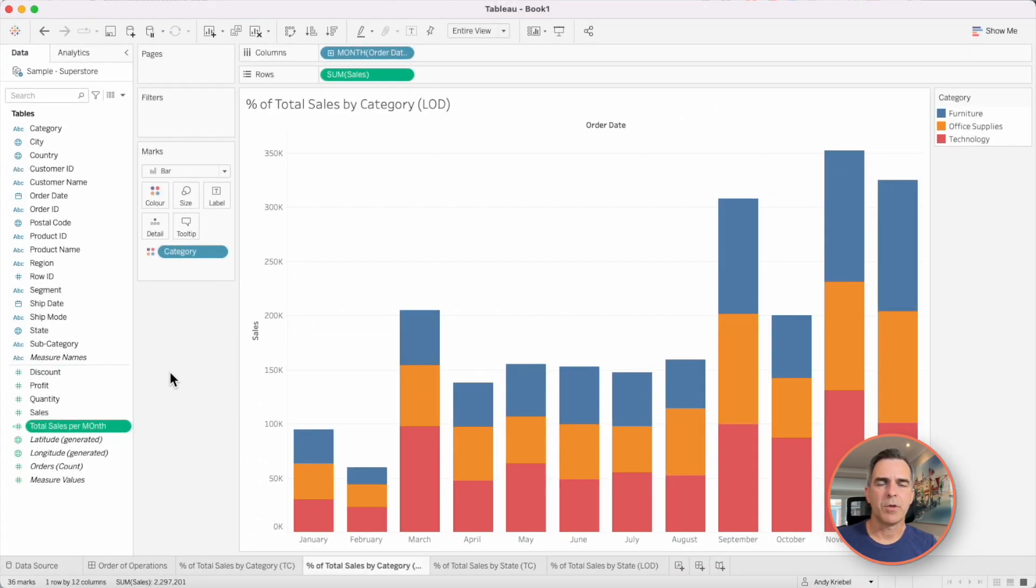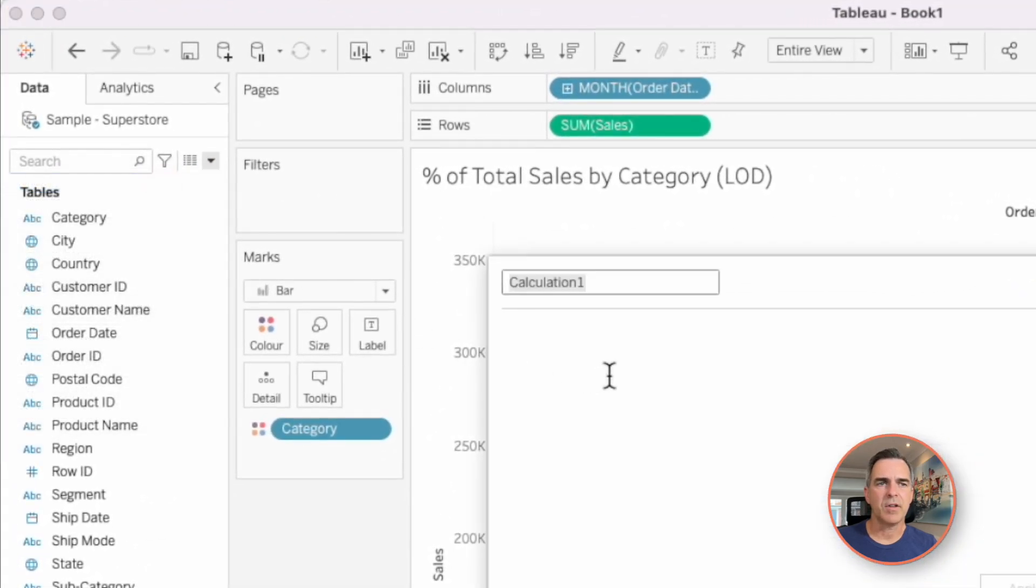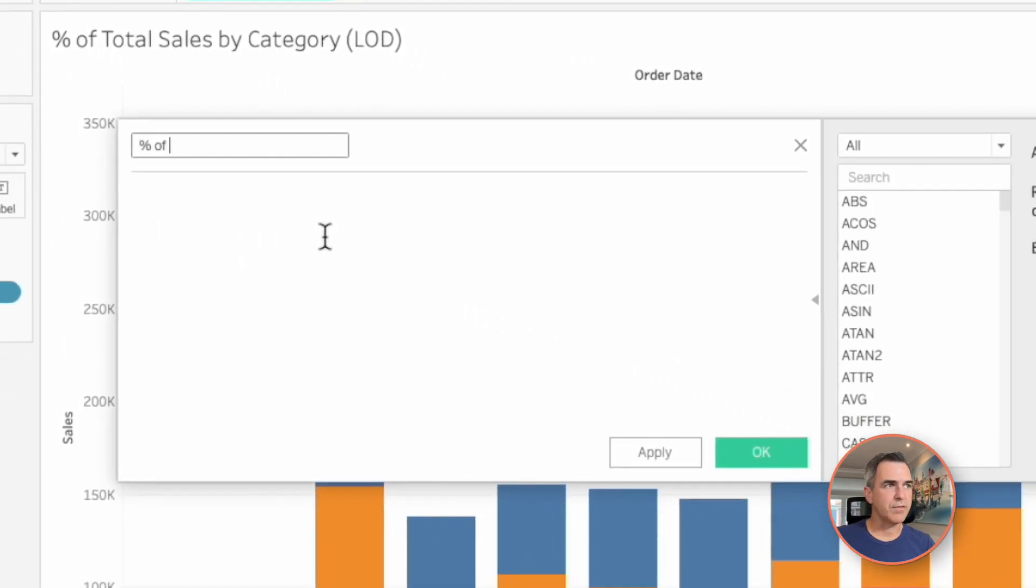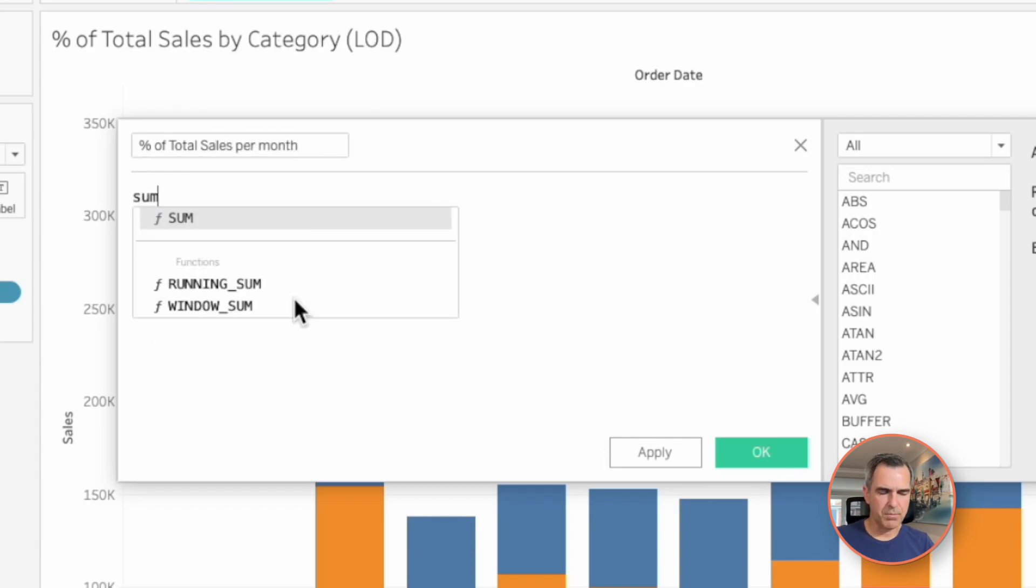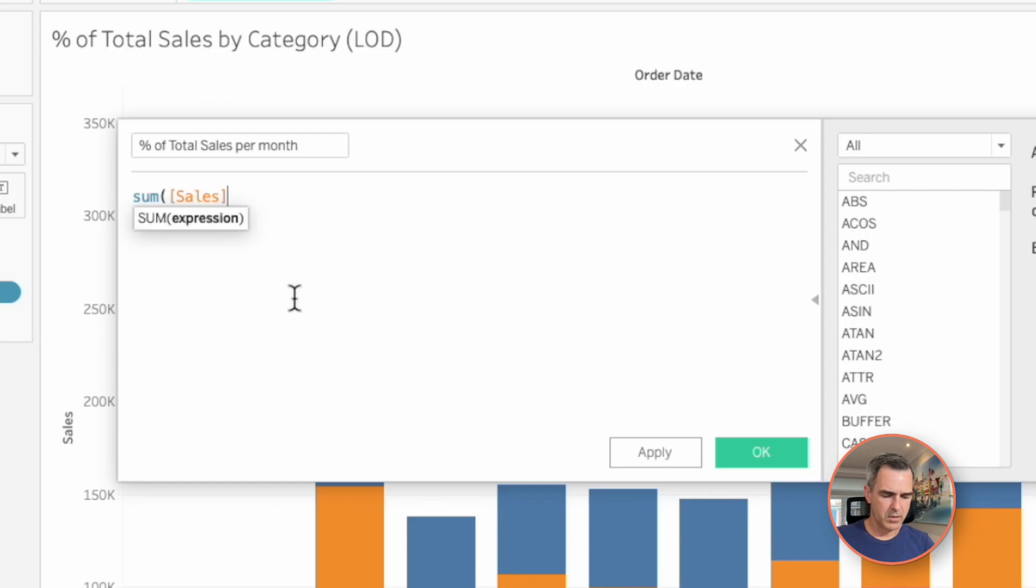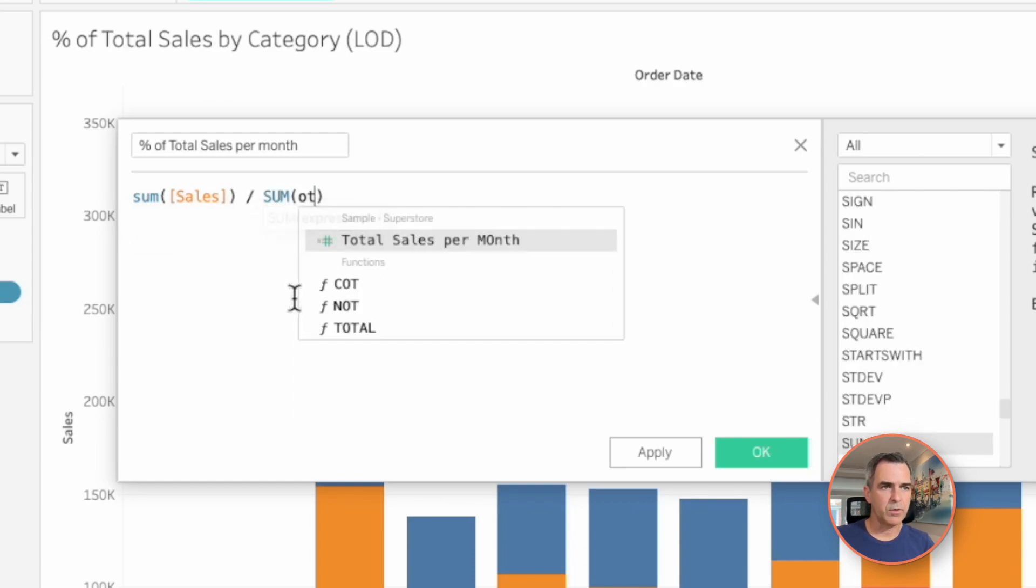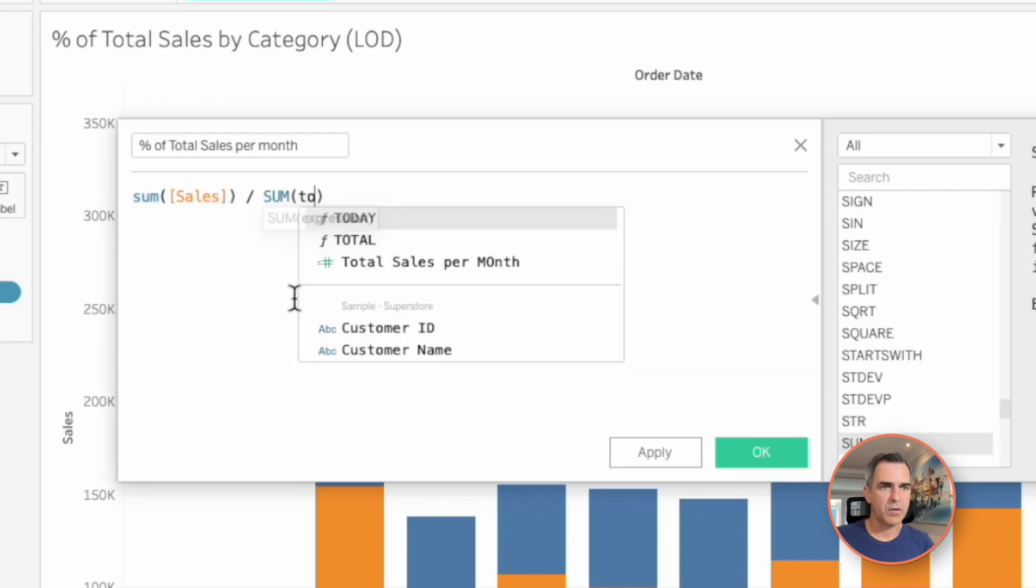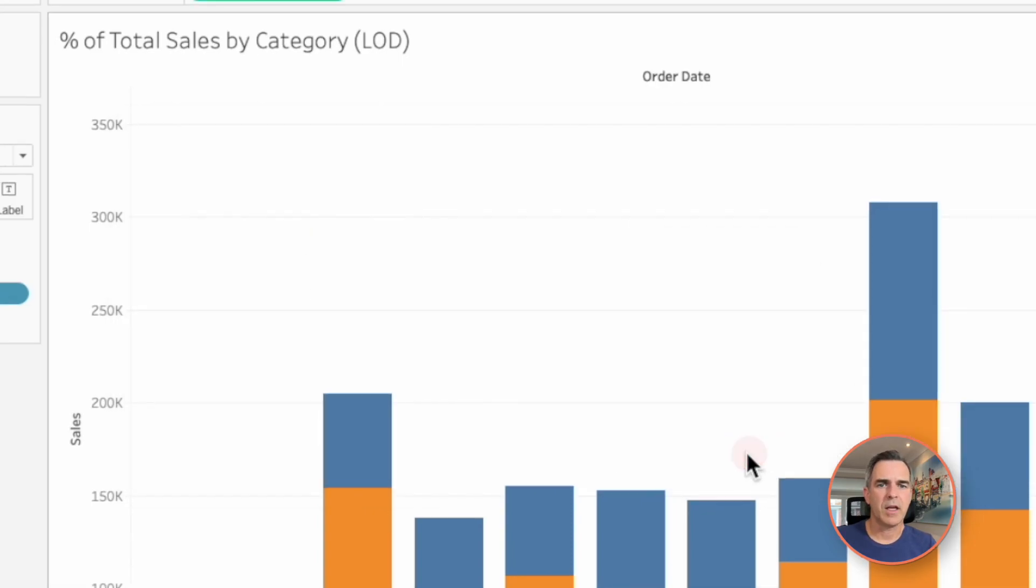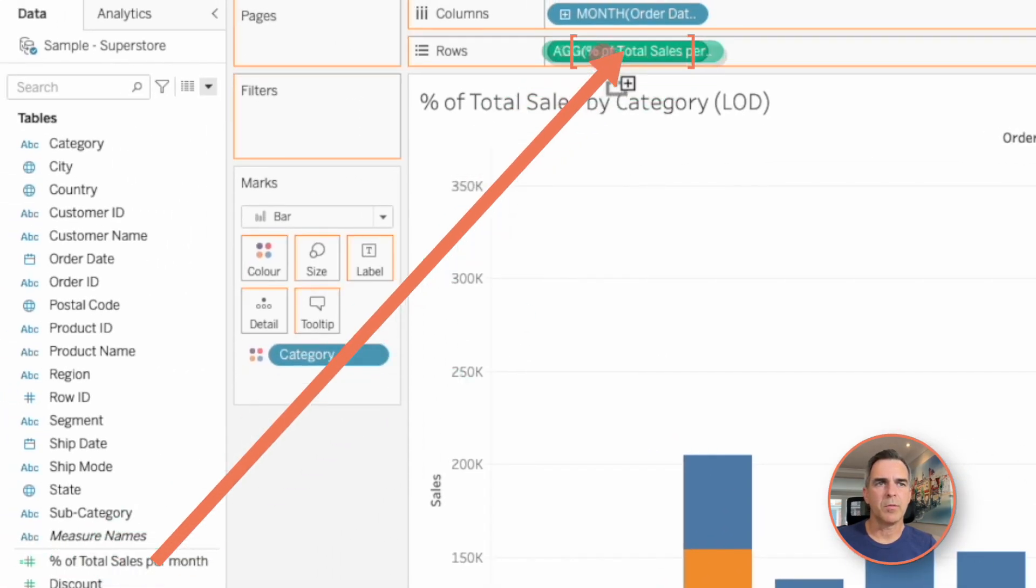Now if I want to compute the percent of total sales within each month, I'm going to create another calculated field and let's call percent of total sales per month. My formula is going to be sum of sales divided by the sum of our total sales per month. Click on OK. Let's drag that field onto the rows in place of sum of sales.